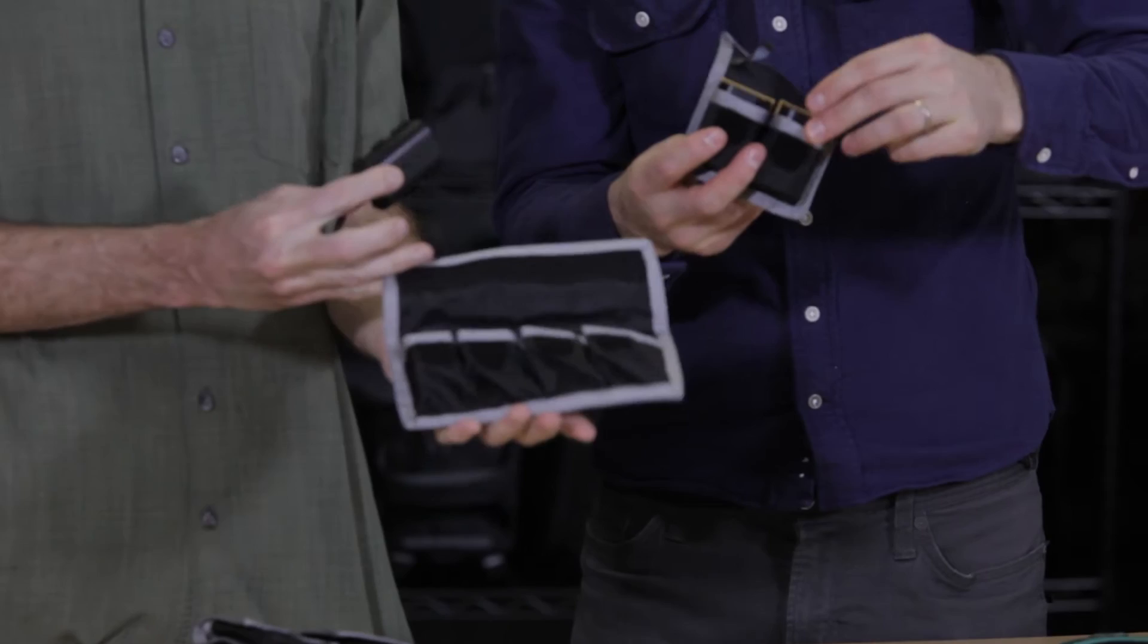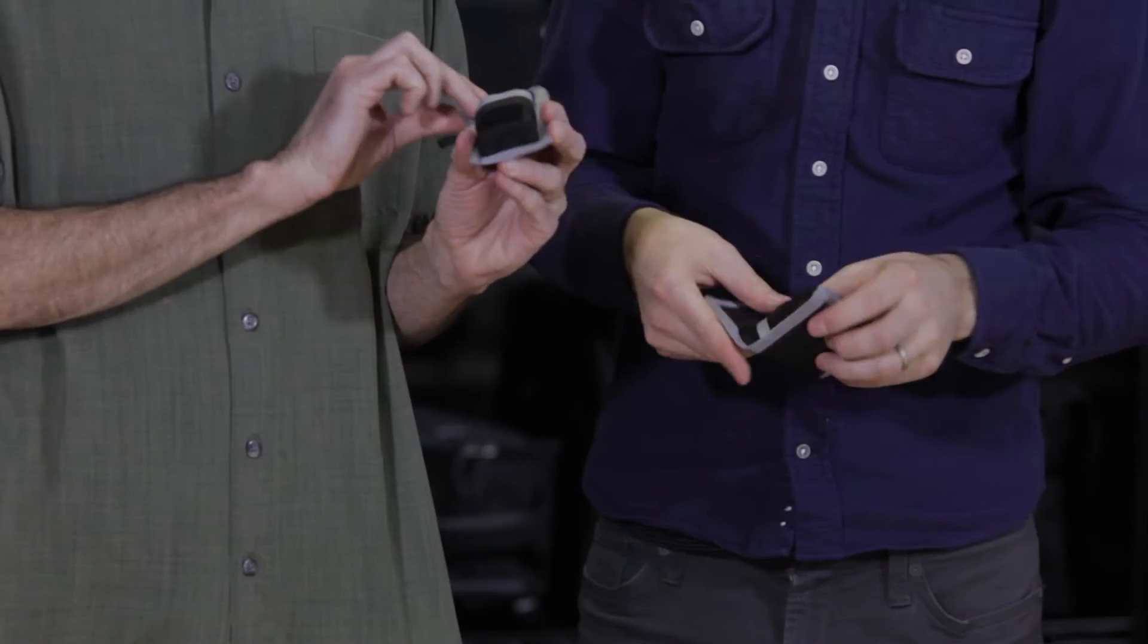Then we have the baby one, which holds one and a little card in the back too. That's all you need, right? A battery and a card.